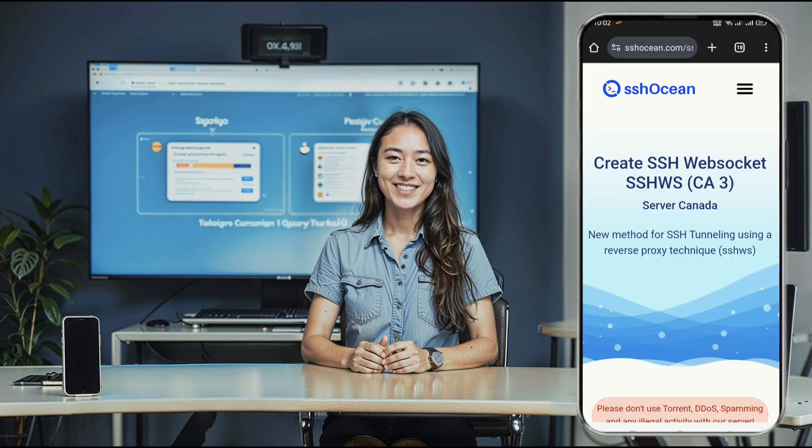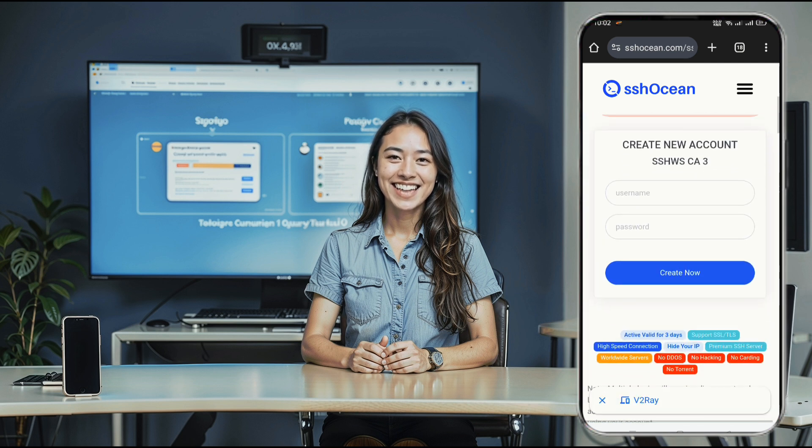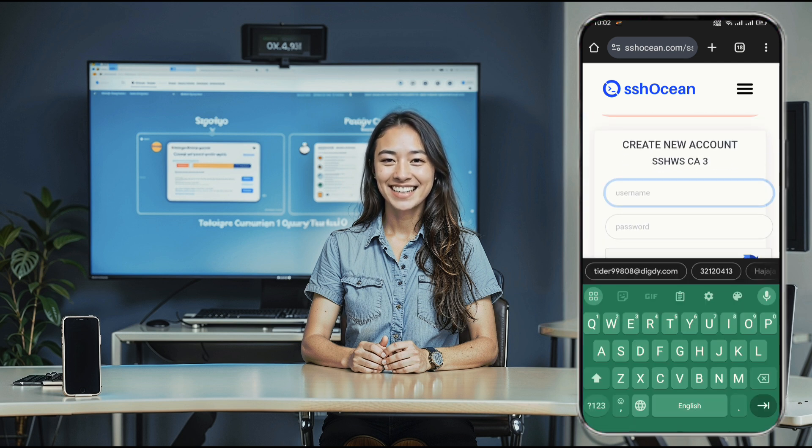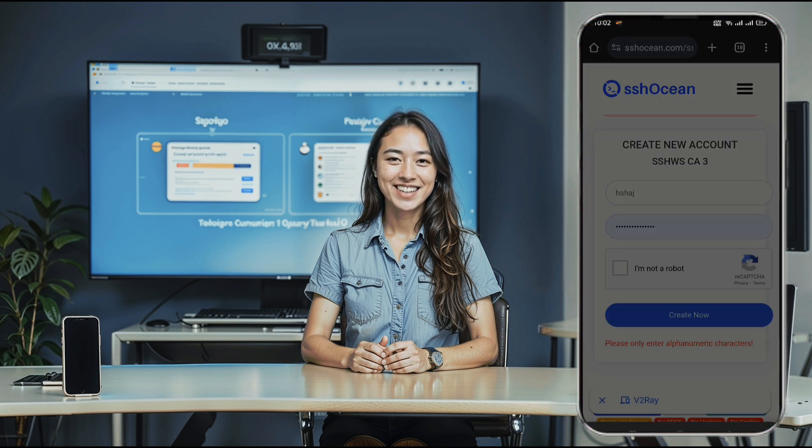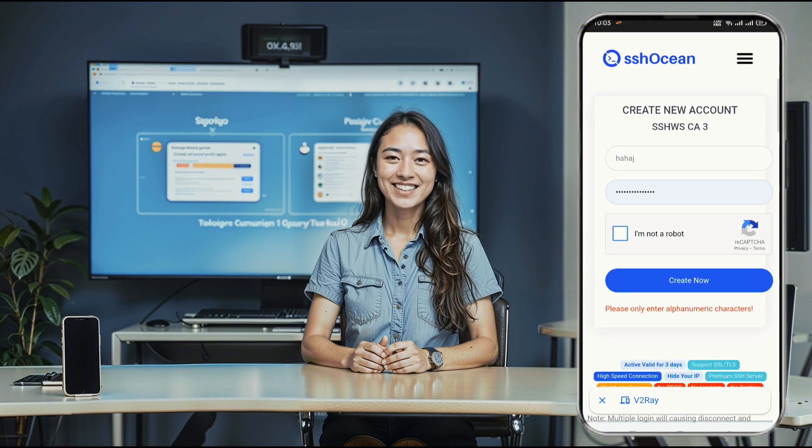On the final page, enter your desired username and password, complete the CAPTCHA, and click Create Now. Within a few seconds, your SSH server account will be ready for use.